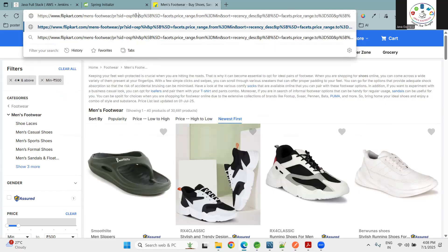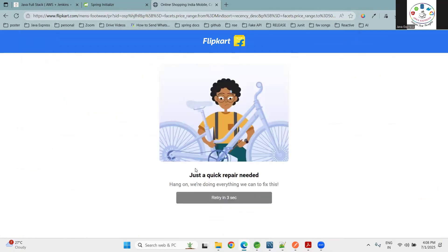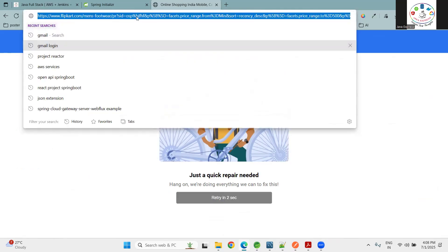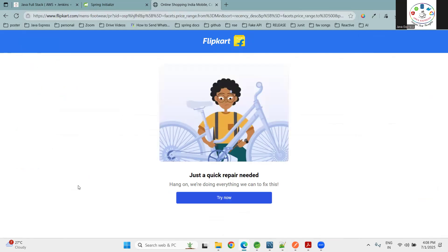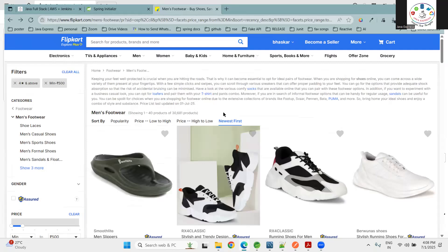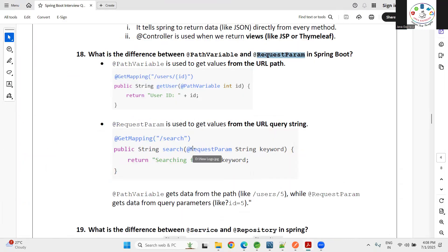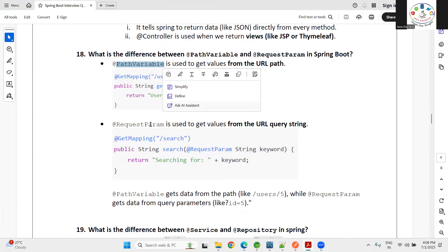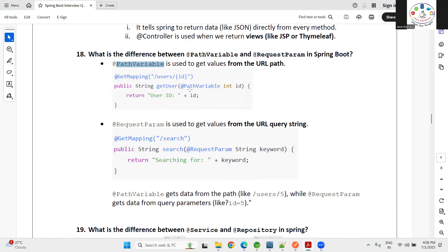If you modify a path variable in the URL incorrectly, you get an error — it's a gone case. Request parameters are optional parameters, while path variables are mandatory. When retrieving data from a database, we should go for @PathVariable. We can use @RequestParam too, but we should make it mandatory in that case.